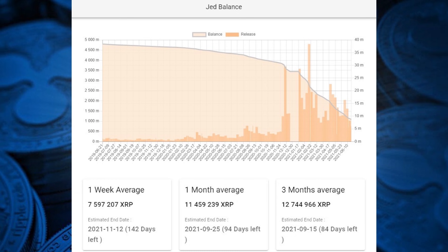Lastly, if McCaleb chooses to release his XRPs as quickly as possible, he could sell on average 12,744,966 XRPs every three months. In this way, he would have sold all of his XRP holdings on September 15. However, some experts are of the view that Jed McCaleb will not sell all of his XRP, and he will not run out of it.